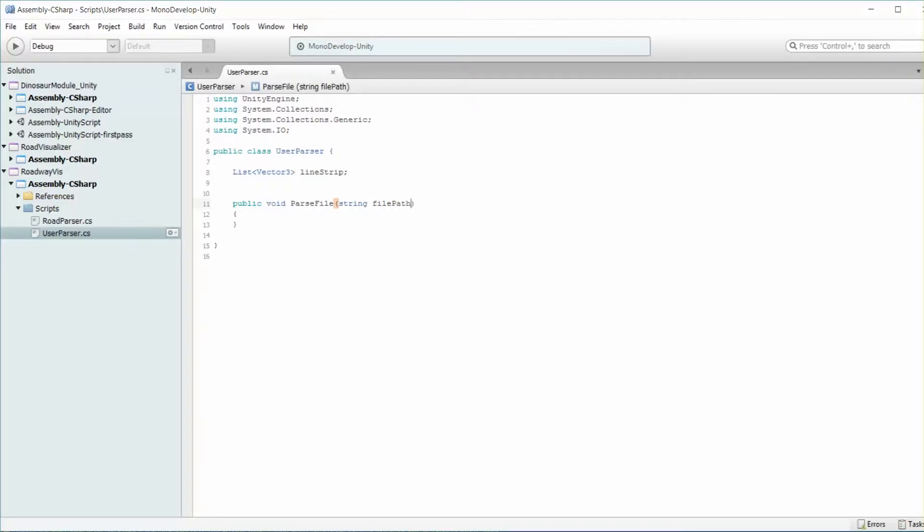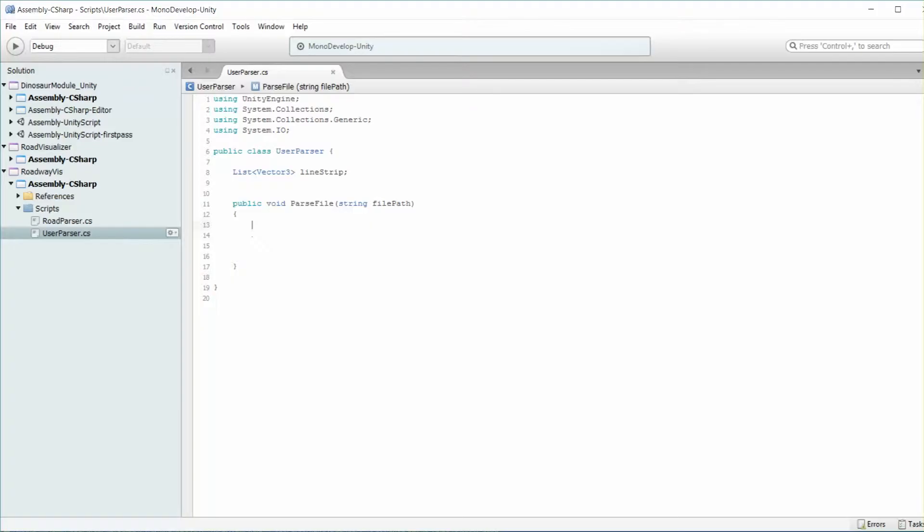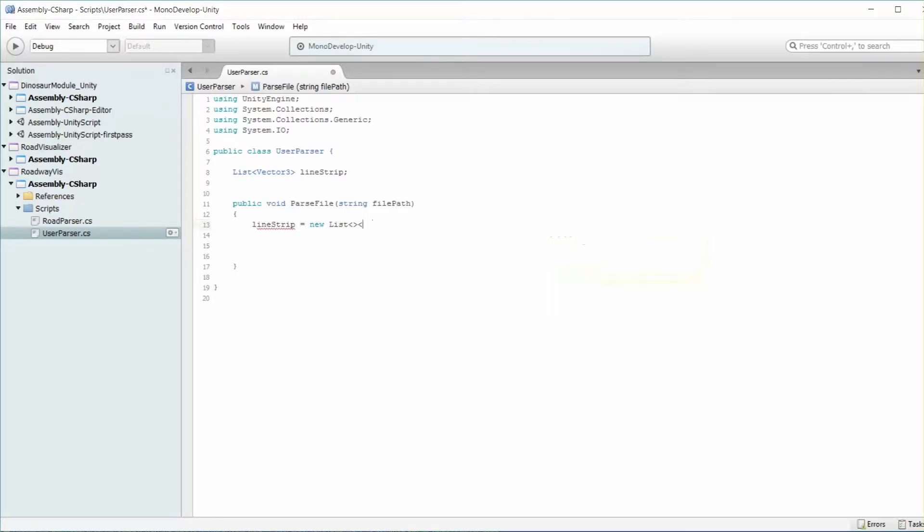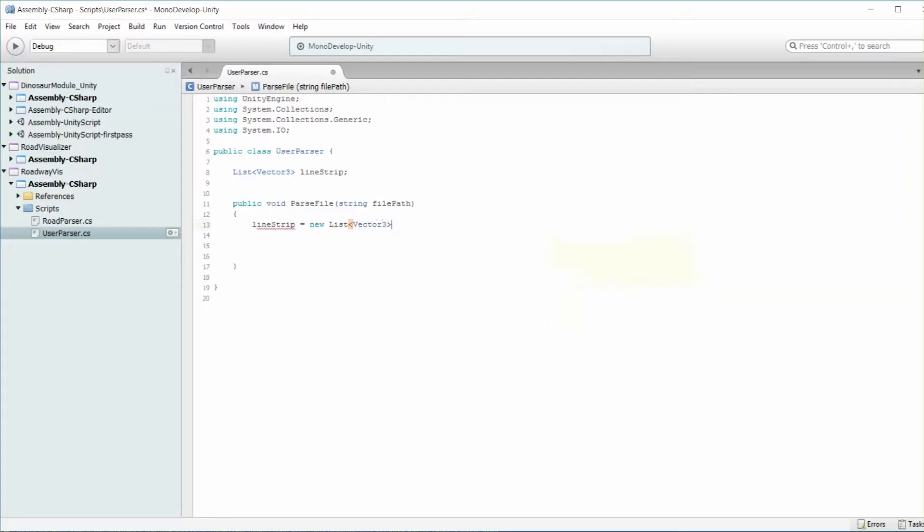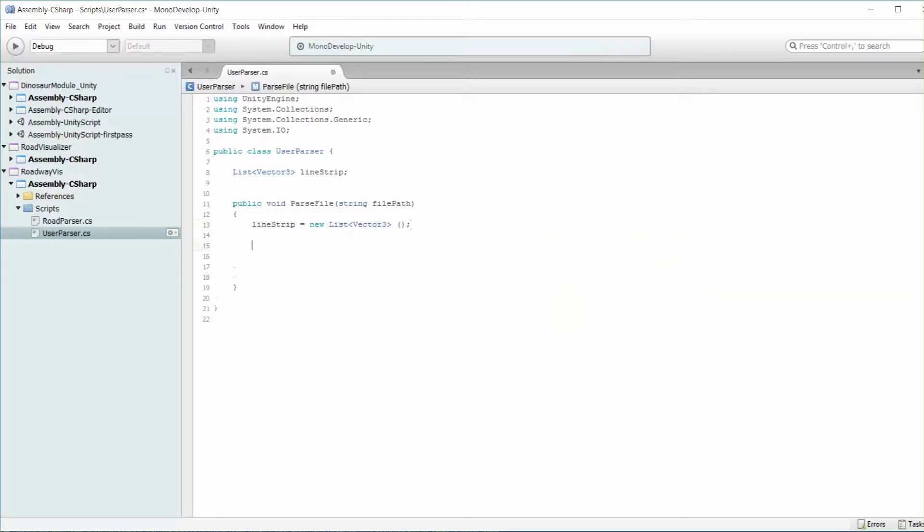And in parseFile, we're going to take in a string file path. Now inside of here, it's very much what we did before. We're first going to initialize our line strip. It's going to be equal to a new list containing vector3 objects.